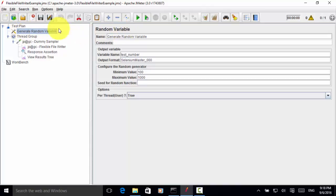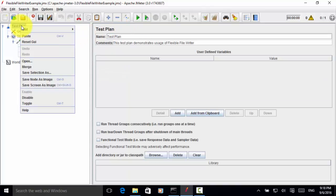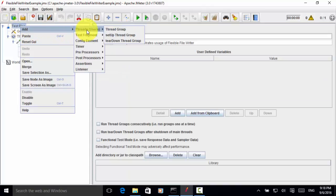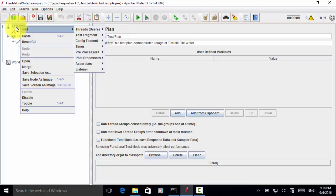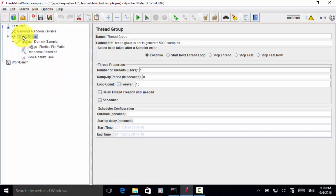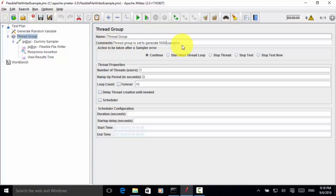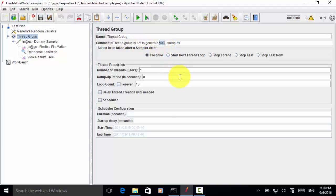After this step, I have added a thread group. So this thread group will be used for the test. So let me change the comment. Thread group is set to generate, let's say, 10 samples. And I save the test plan.